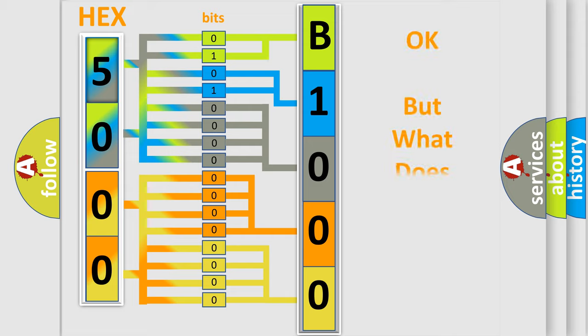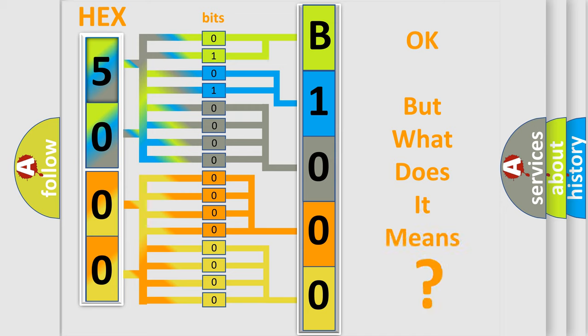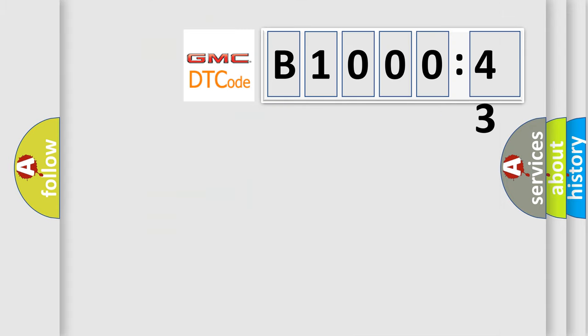The number itself does not make sense to us if we cannot assign information about what it actually expresses. So, what does the diagnostic trouble code B100043 interpret specifically for GMC car manufacturers?